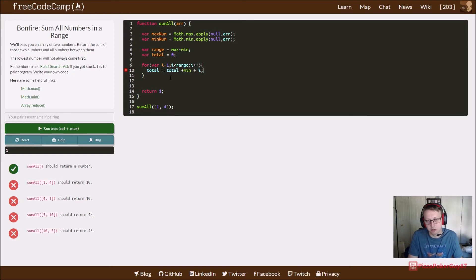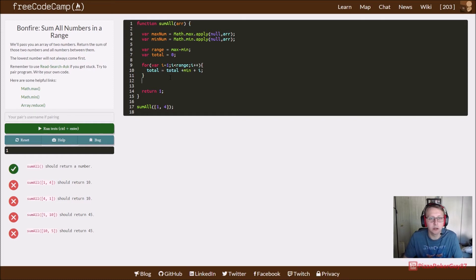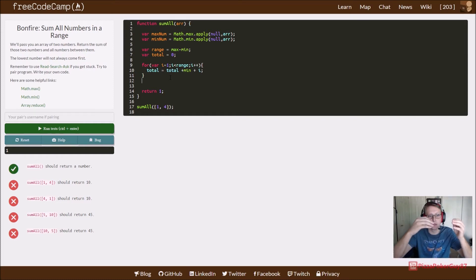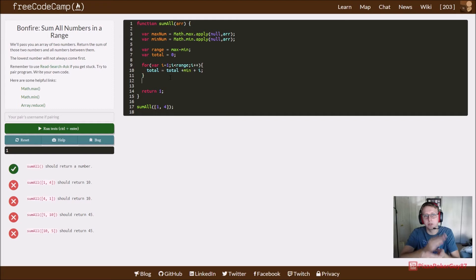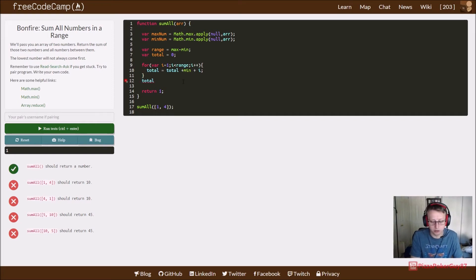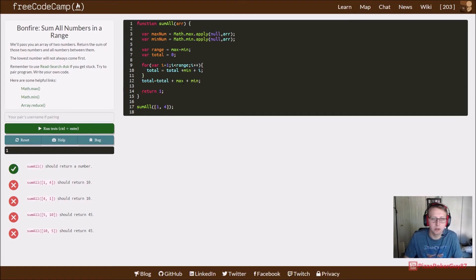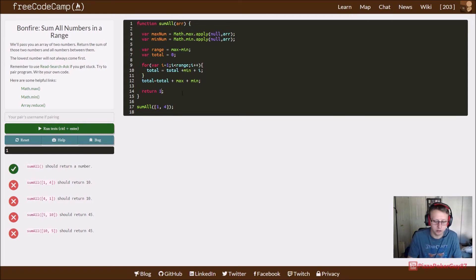We increment and get the total range of what's in there. From one to four we're getting two and three, total would return five. Then we set total equal to total plus our max number and our min number. We just have to return the total and we're good to go.